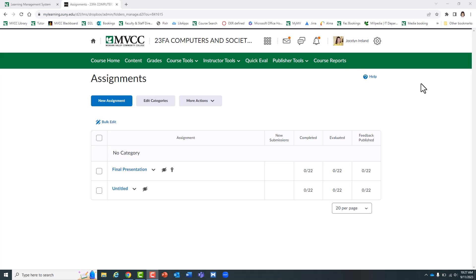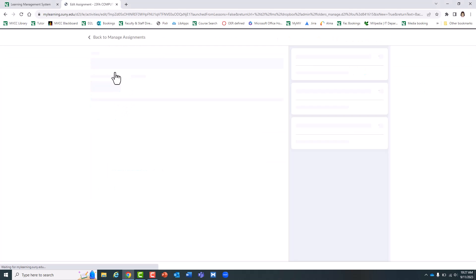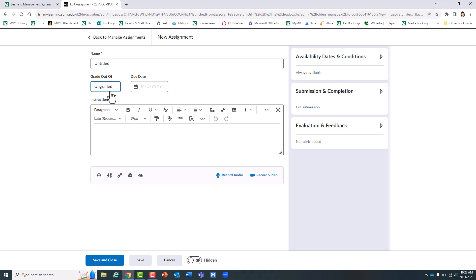So let's first create a new assignment. You can title it, give it how many points, give it a due date, and provide instructions to the students.